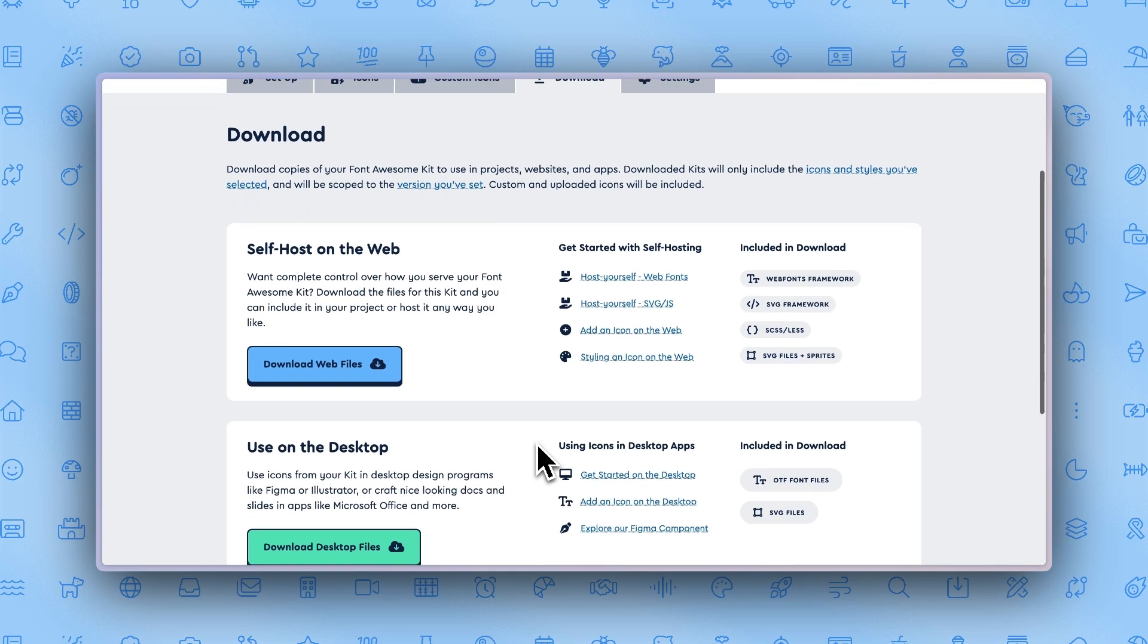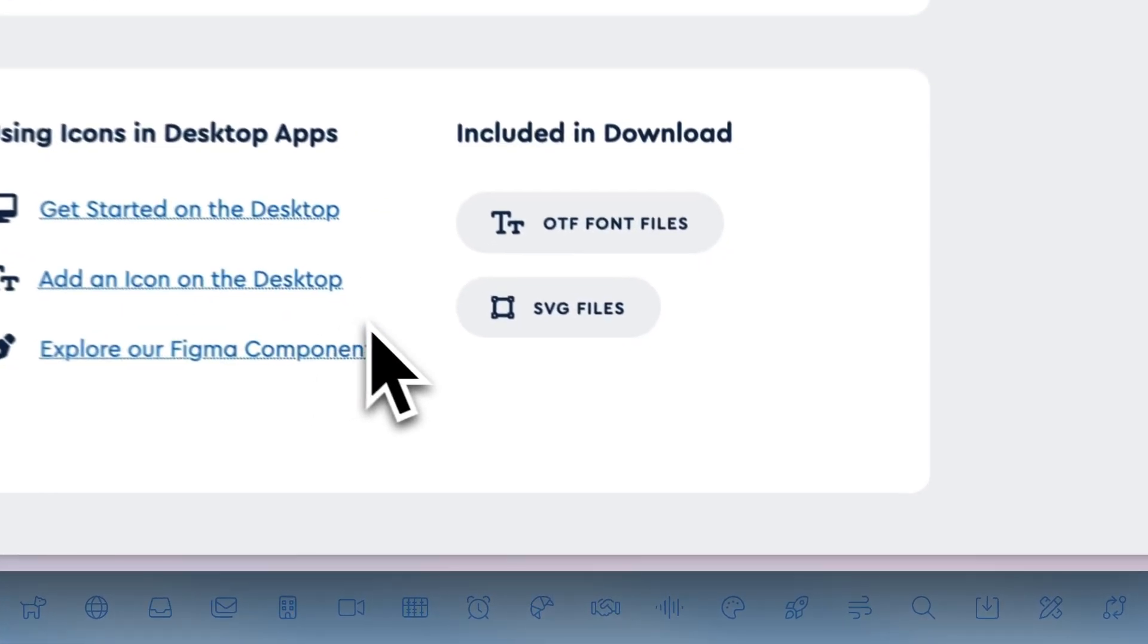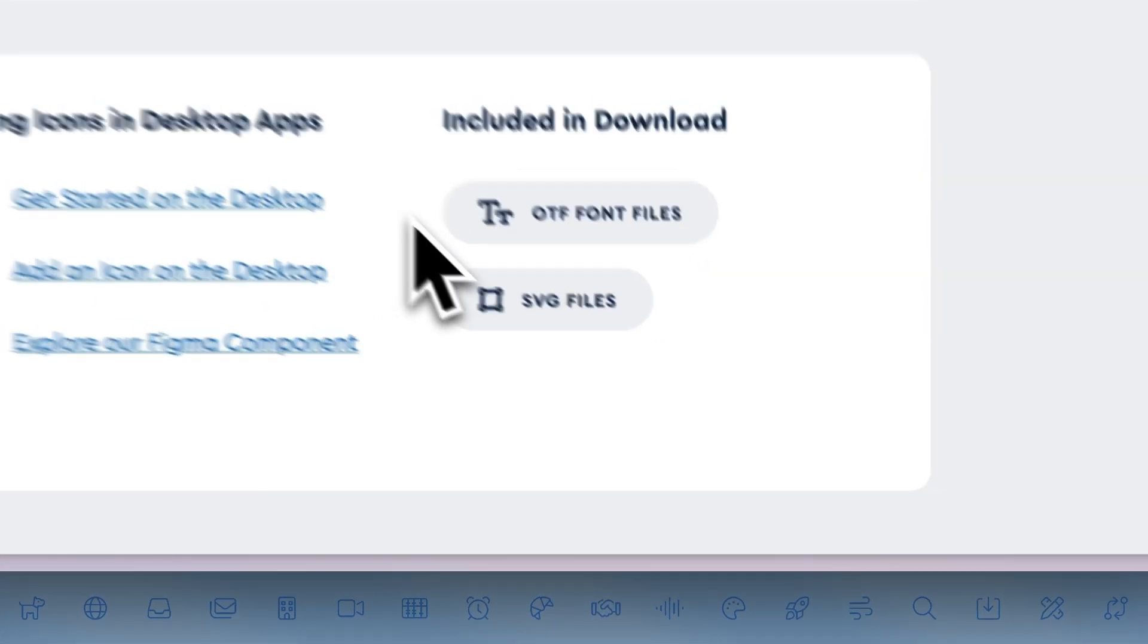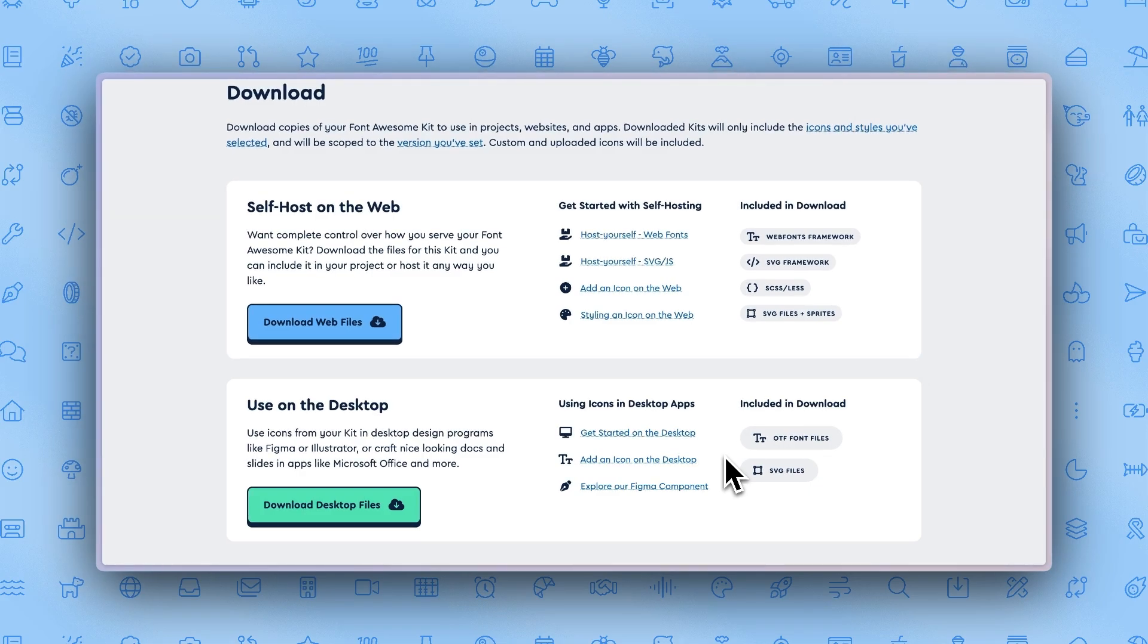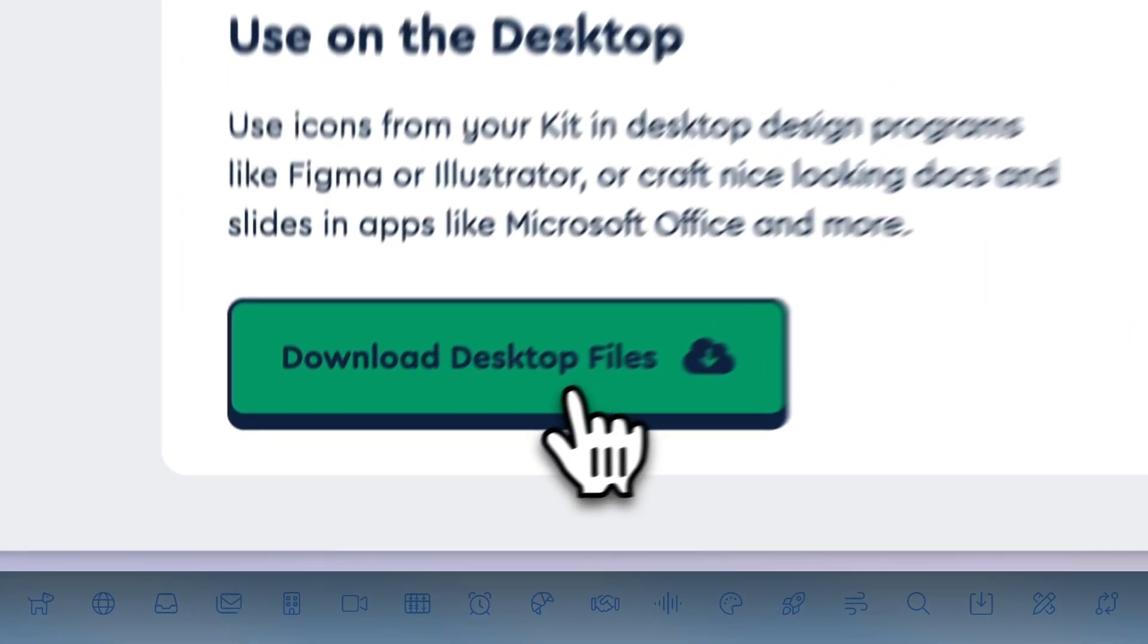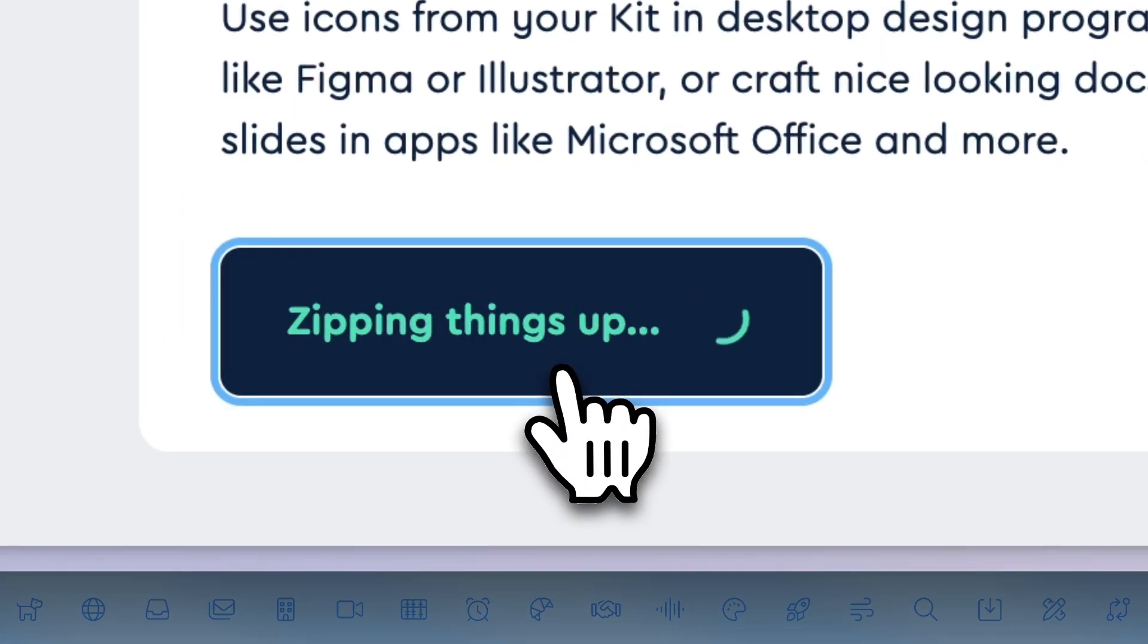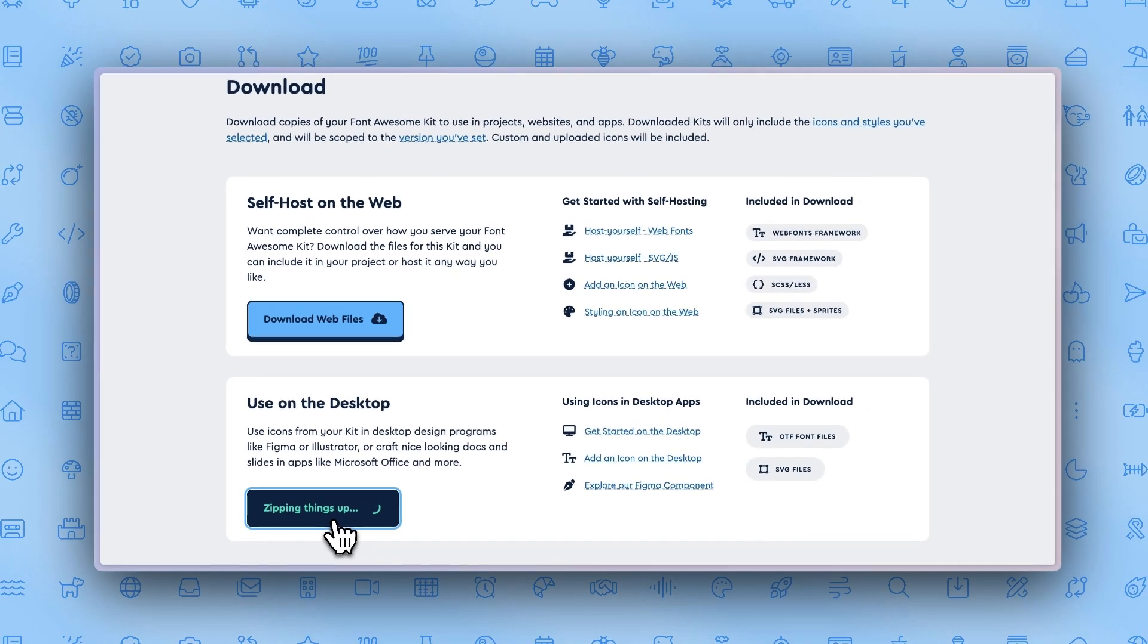From here, you can download the desktop files and use them in any font manager of your choice. You can see included in the kit download are several SVG and OTF files. Click download for desktop and you're ready to use your Font Awesome kit in your projects.